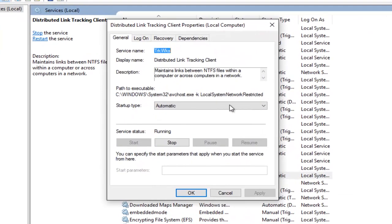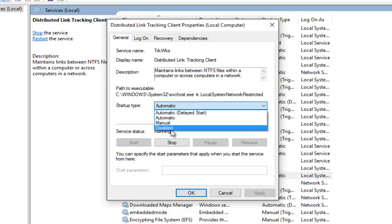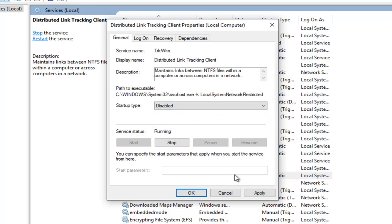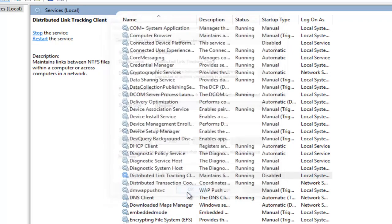Underneath Startup Type, left-click on the little drop-down area here. Left-click on Disabled, and then left-click on Apply and then OK.